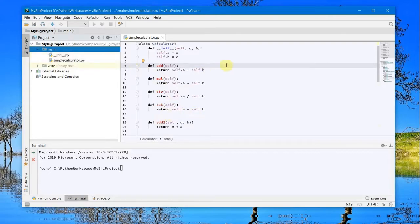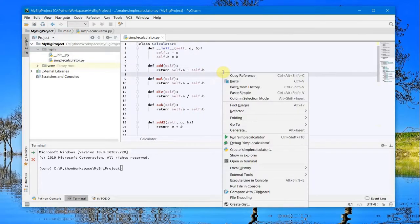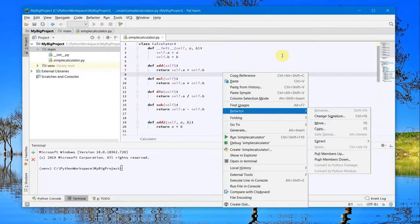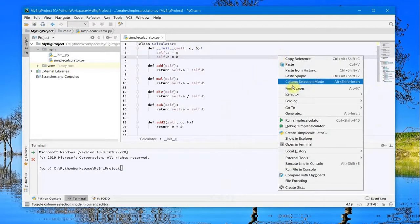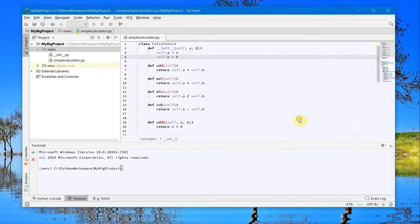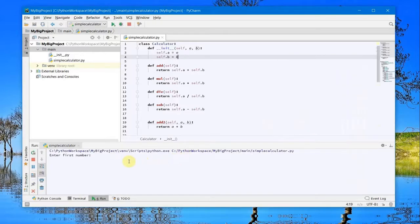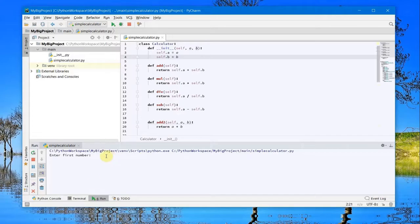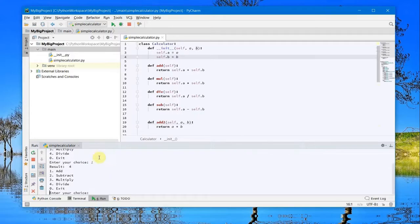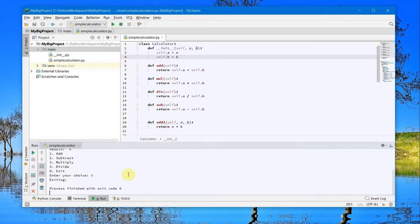You can try to run it from here. Just right-click anywhere in this file and select 'Run simple_calculator.' I get the output down below in the run option. I'll select 1 as the first number, 3 as the second number, and addition as the operation, and I get the result.